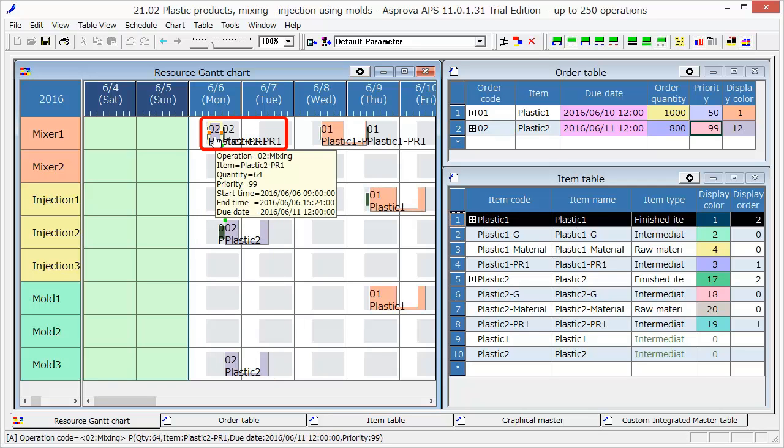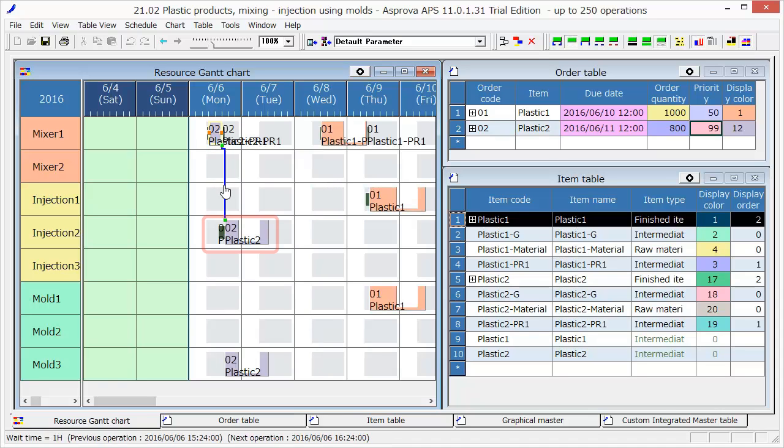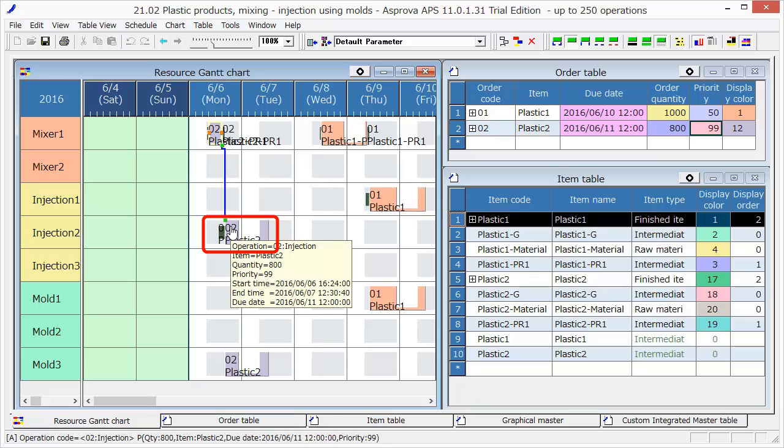The mixing process will be operating from 9 o'clock to 1524 on June 6. Then, the intermediate goods will be brought to Injection 2 and will be produced from 1624 on June 6 to 1230 on June 7.